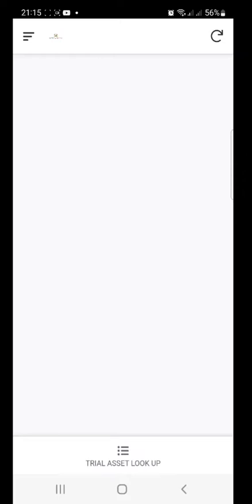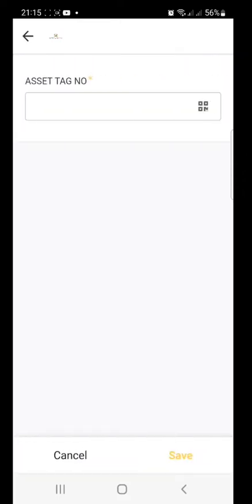So when I open the app, it requires me to key in the asset tag number. So based on the printout we have done for the asset tags in form of barcodes or QR codes, I'm just going to scan one.